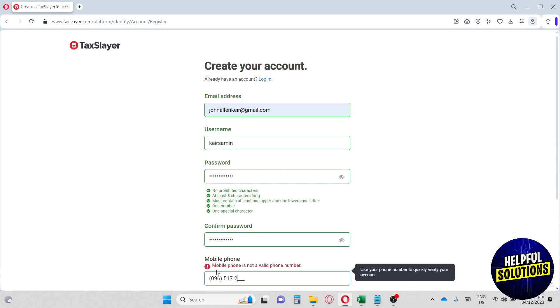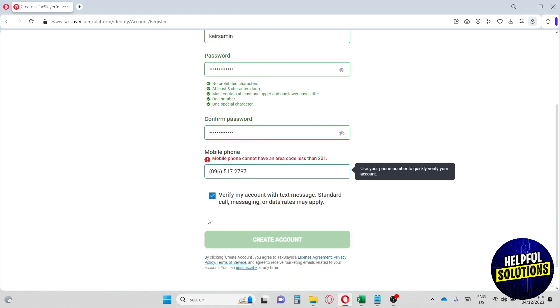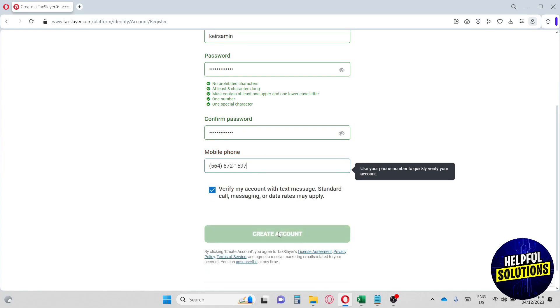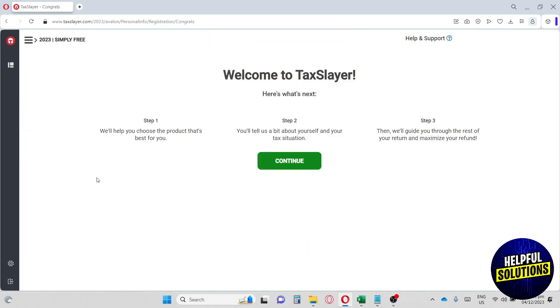TaxSlayer can also help you file both state and federal taxes for free in your home. So you don't have to go outside your house. You're just going to use their platform, TaxSlayer. Once you have filled up your information, just go ahead and create an account.